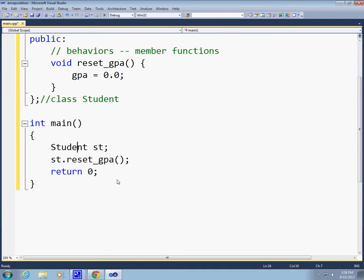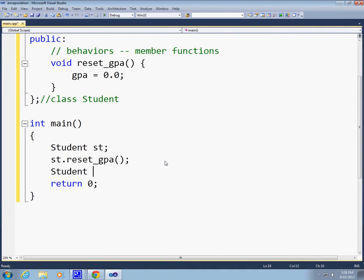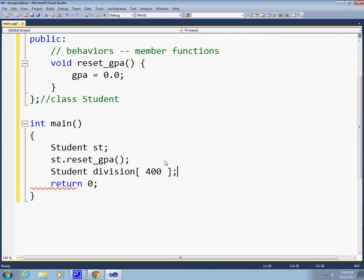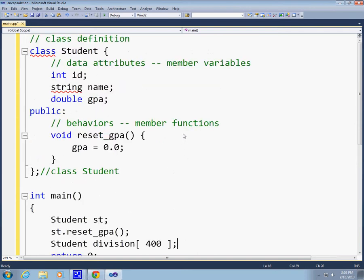So the next thing is that if I wanted to have an array of 100 students, I could do that as well with very little effort. I could just say student, I could say division, and for a particular division, I could have maybe 400 students in that division. And that's just as simple as that. I can declare an array, and we're going to talk about arrays, but this is how simple it is. So I can create one student, or 400 of them. And if I begin to operate on individual elements or individual instances of this division of students, each one of them will have its own GPA, each one of them will have its own name, and each one of them will have its own ID.